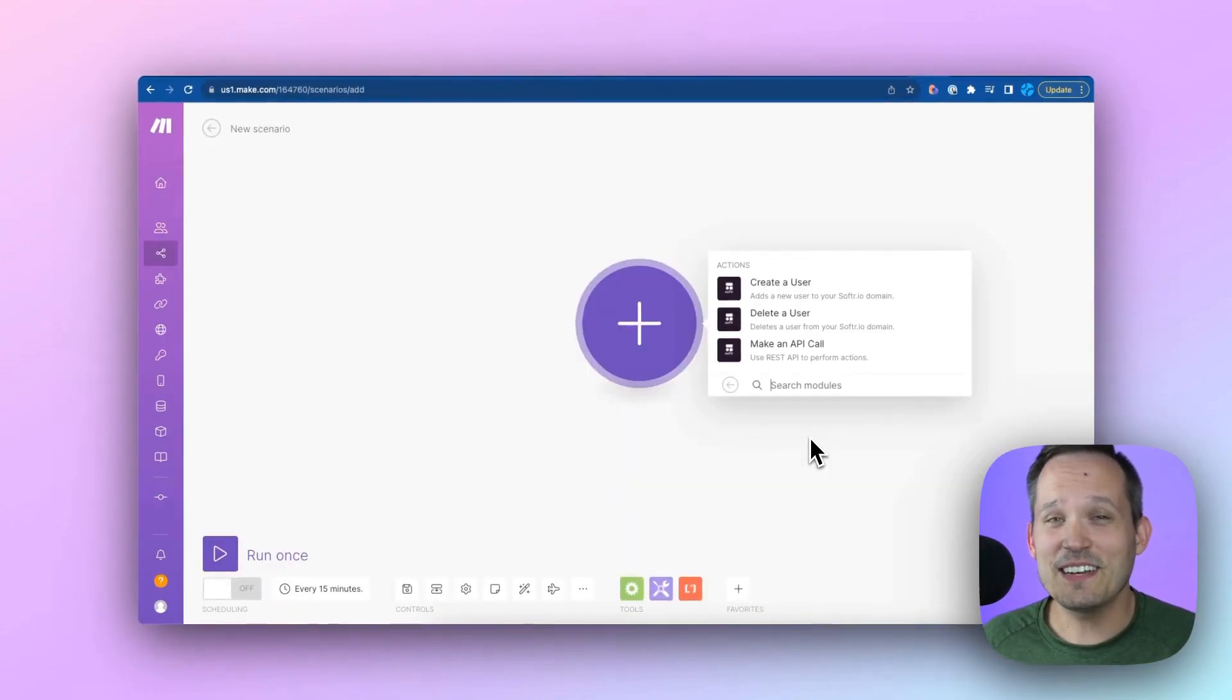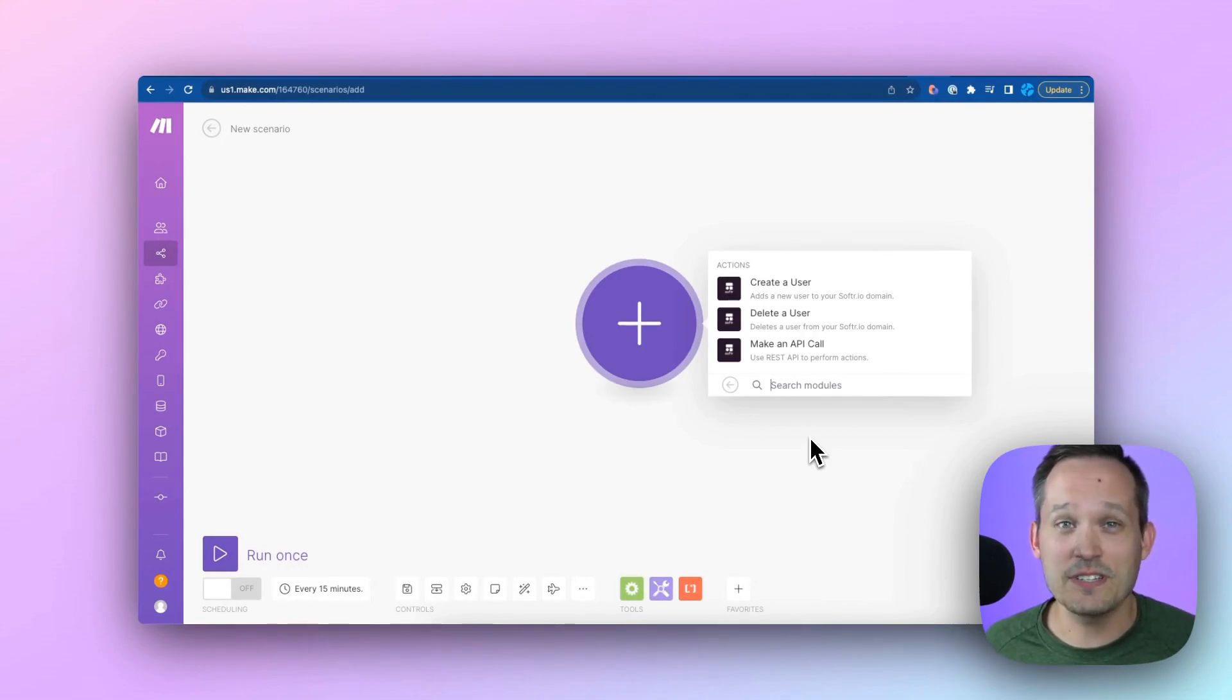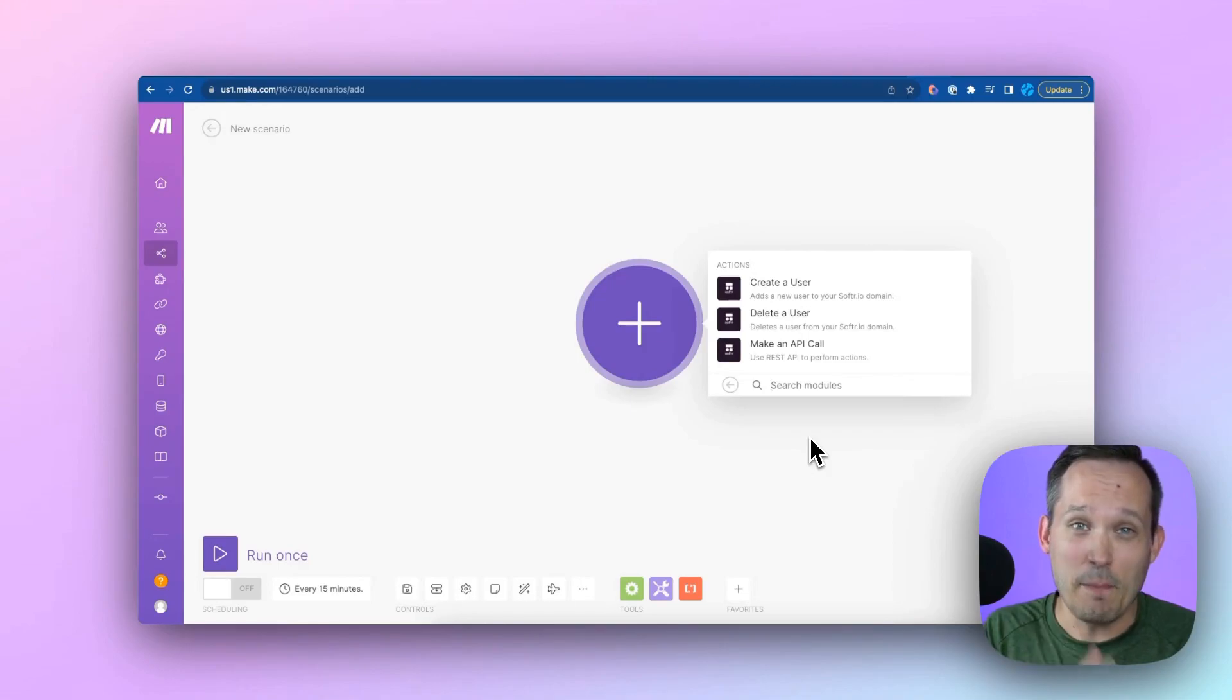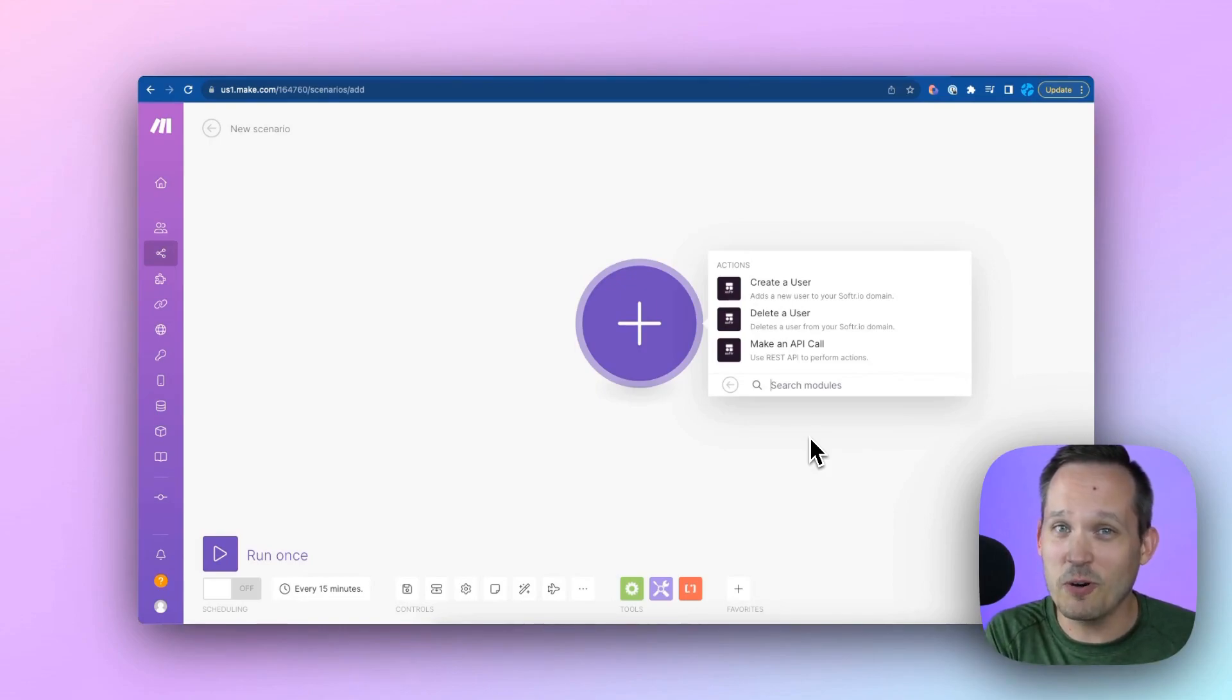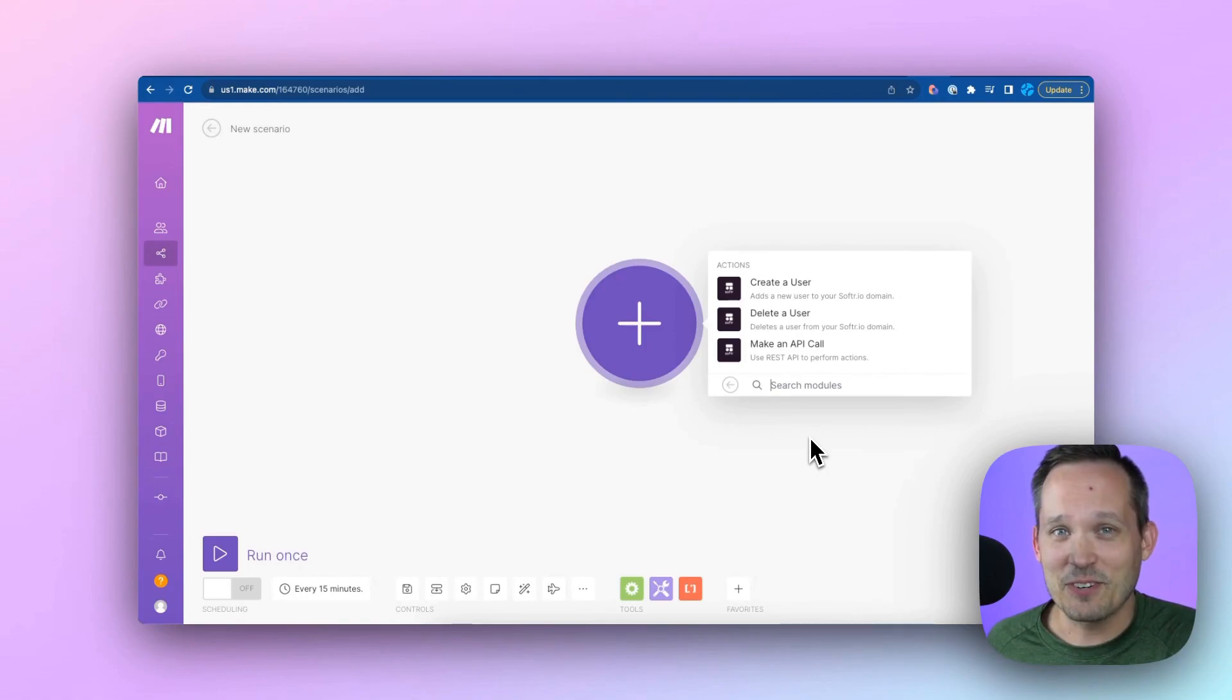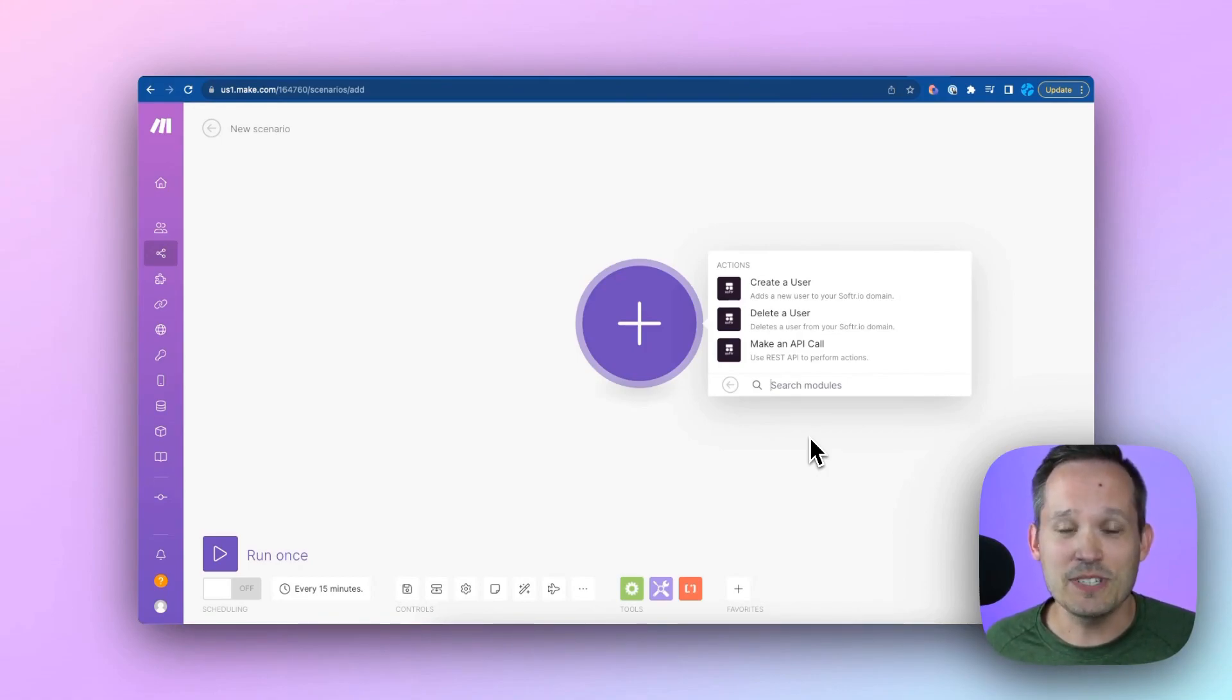And reason number seven is that you have the ability to connect Softr to a number of different applications that you might already be using today. Whether using Make or Zapier, you might say, hey, if we have new contact information come in from a form, then we want to go ahead and create them a new donor profile inside of Softr. And this functionality is really easy to be able to do and set up using other no-code applications.